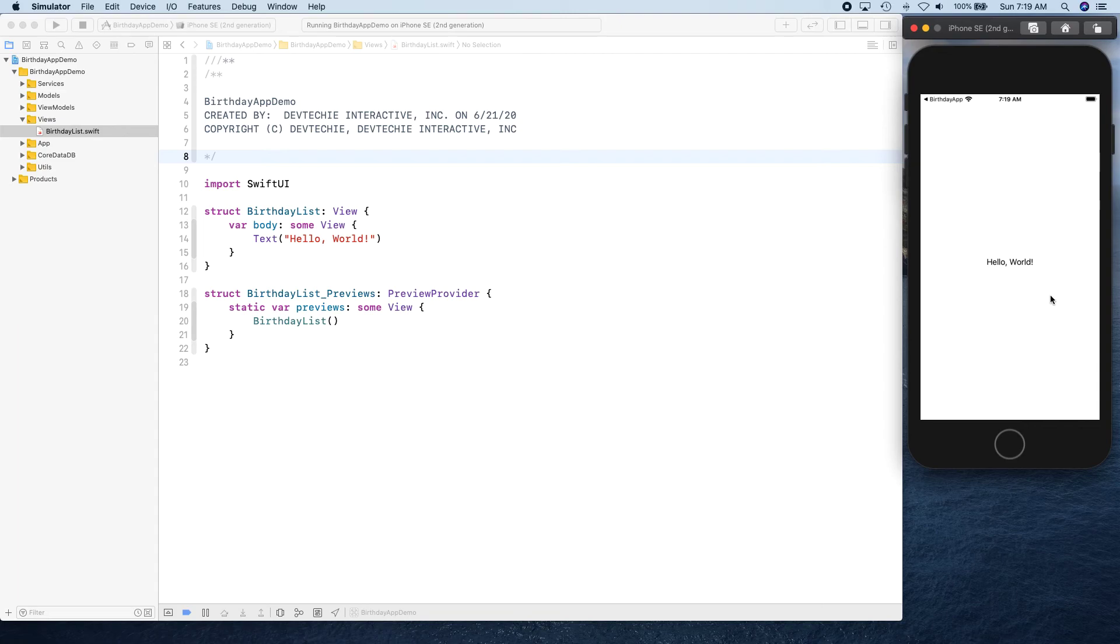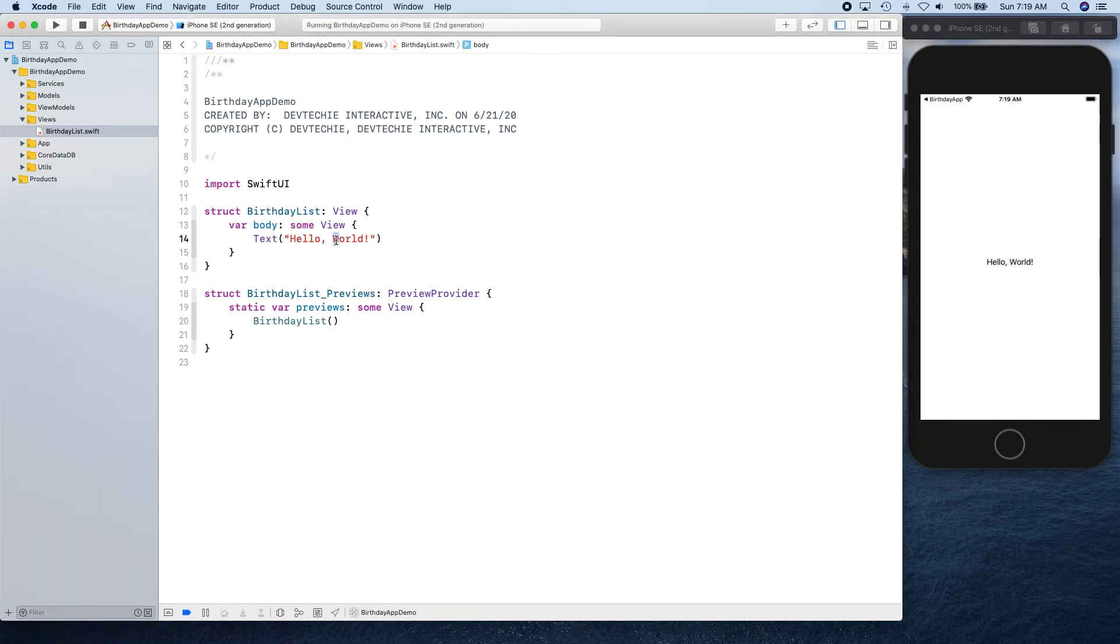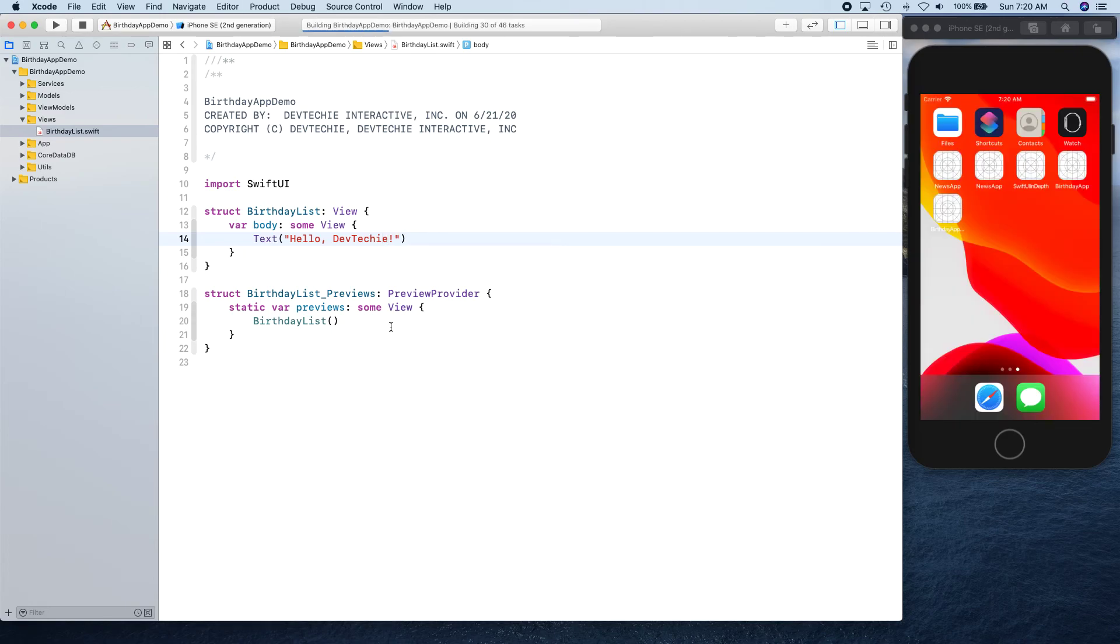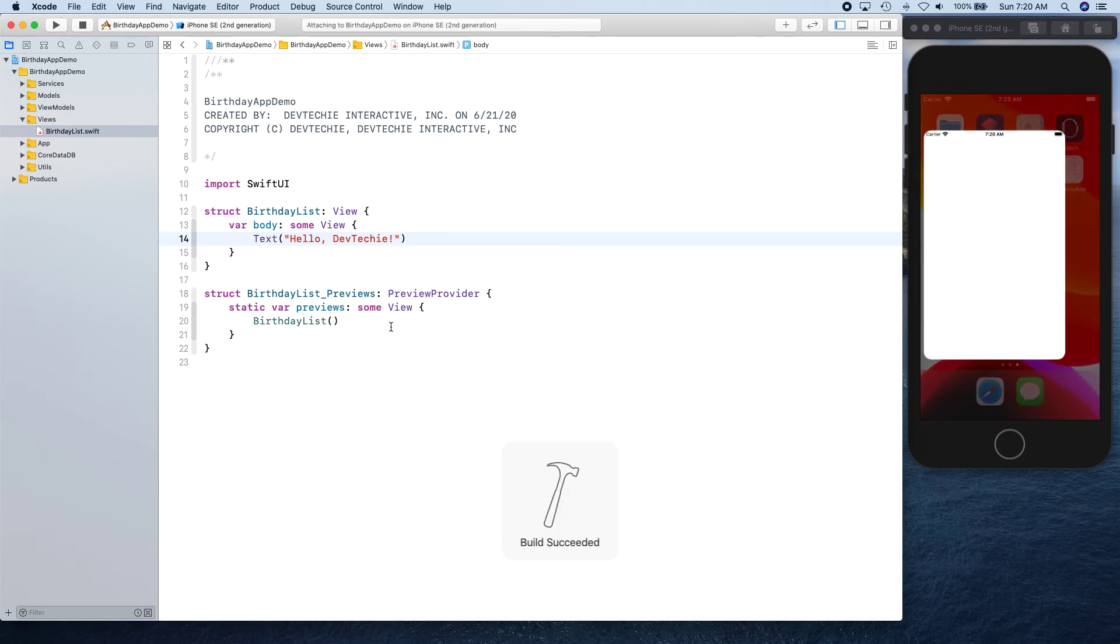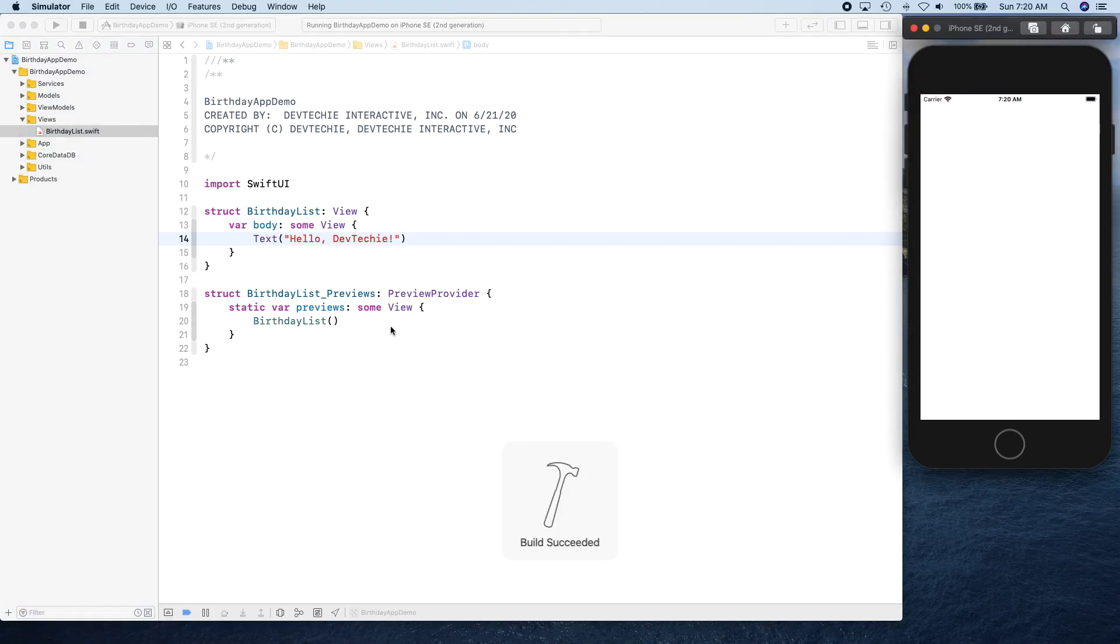There we go, we have our Hello World. Let's change it just to make sure that this is us. Okay, Hello Dev Techie. There we go. Cool.